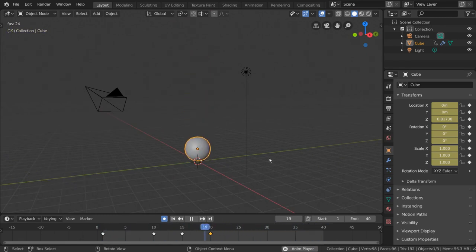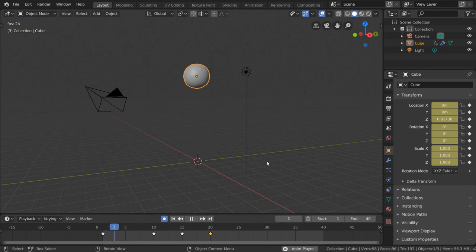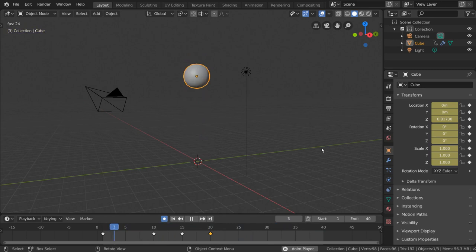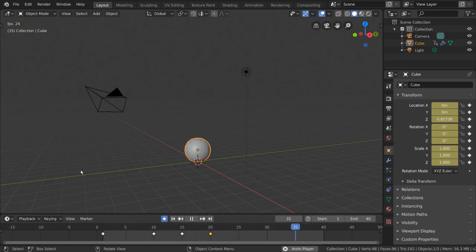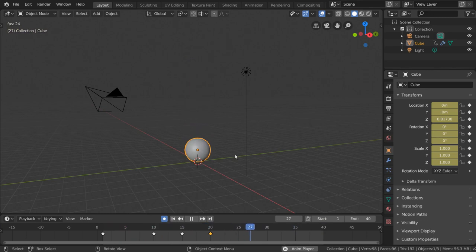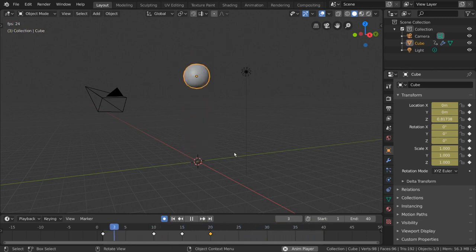Well, by default, Blender interpolates the keyframe poses with a sort of smooth ease in and out motion, slowly transitioning the velocity of the object between poses. This is usually great, but for us, it's working against our goals. Luckily, Blender allows us to change different aspects of the interpolation curve to fix issues like this very easily.